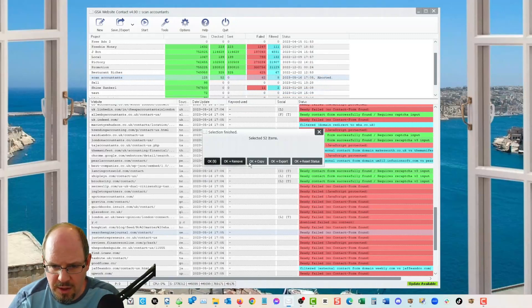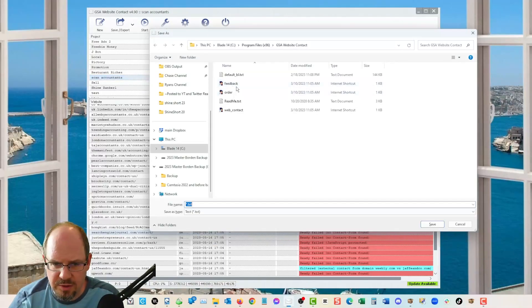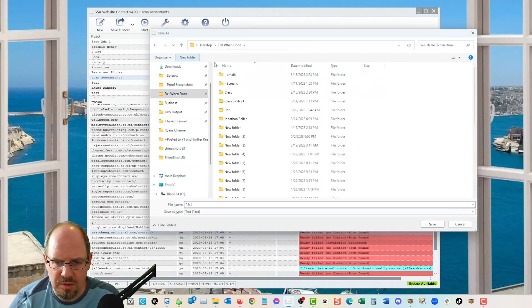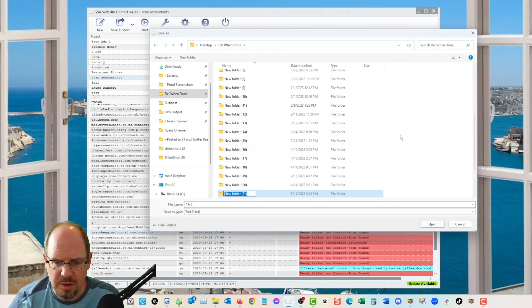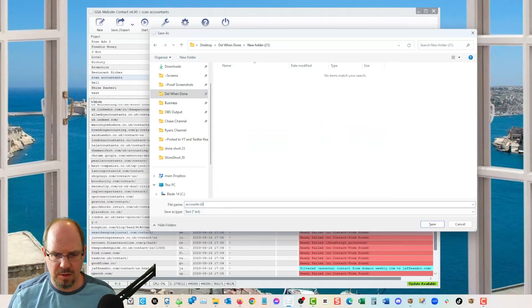I'm going to select remove and select successfully checked. And I'm going to go, okay, export. And so that's going to take all the ones in green.